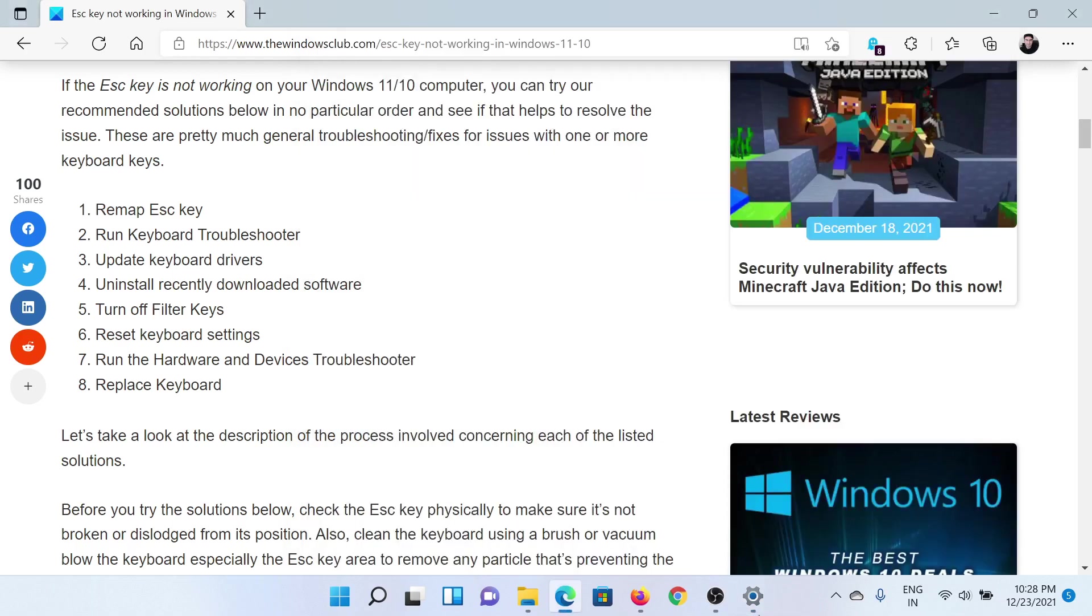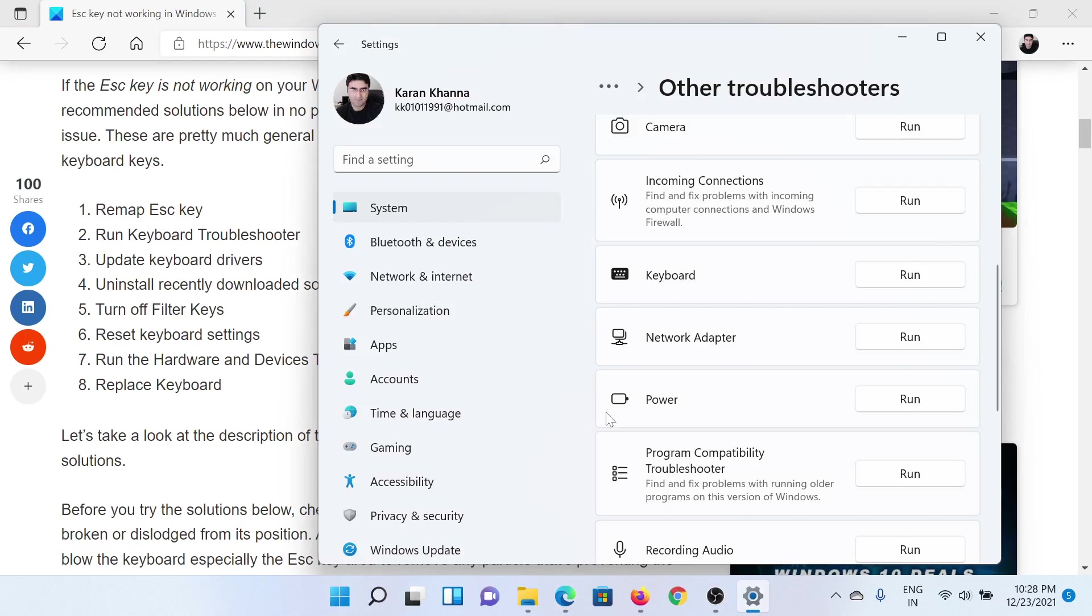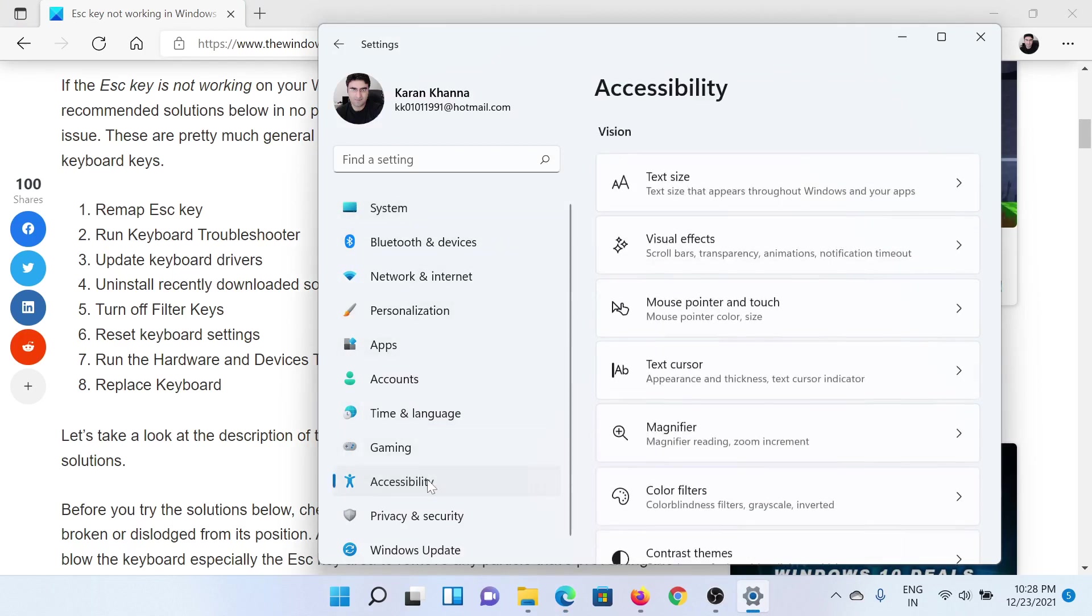The next solution is to turn off Filter Keys. Go to the Settings menu once again. This time go to the Accessibility tab on the list on the left-hand side.